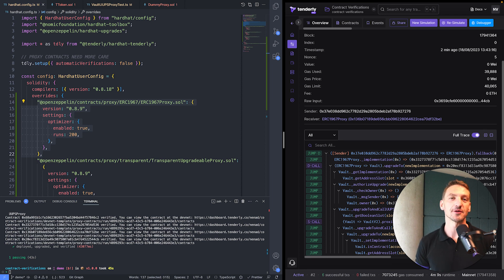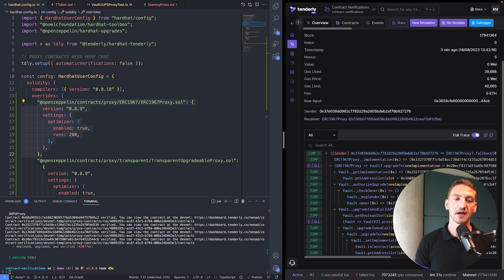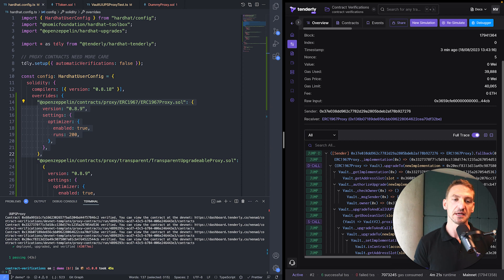You saw how you can verify a UUPS proxy using Tenderly DevNets and the Tenderly HardHat plugin. In the GitHub repository linked in the description, you can find more examples on how to deploy and verify a beacon proxy and transparent proxy, and hopefully more examples along the way.